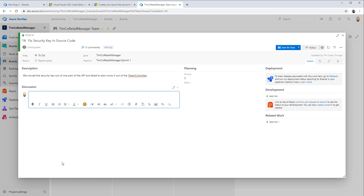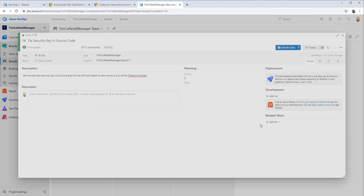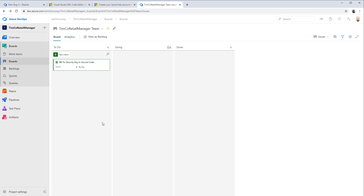The Discussion section lets you have a running conversation with teammates — someone can say 'I looked into this problem and I don't think it's a problem,' and someone can come back and say 'yes, I think it is.' All that history is there with the issue. But for us, we're just going to add the description. I'm not even going to assign it because it's just me — there's no reason to add extra steps to assign it to myself when I'm the only one working on these projects.